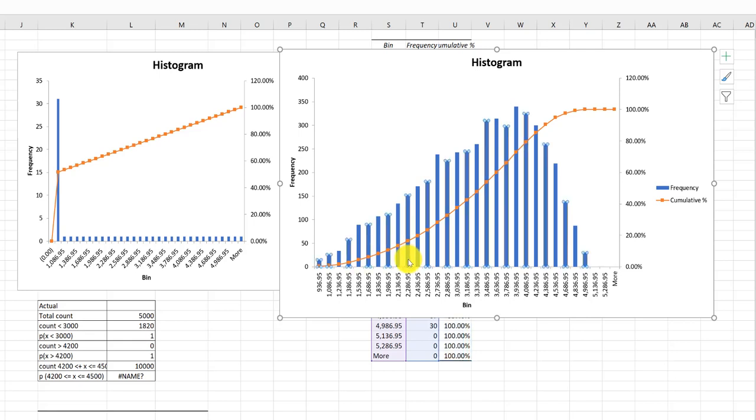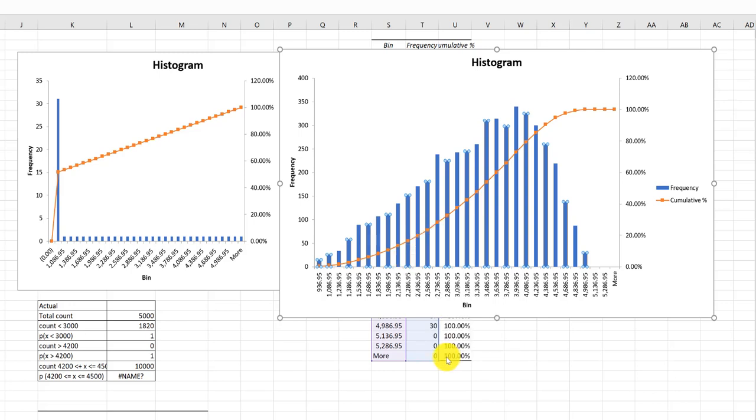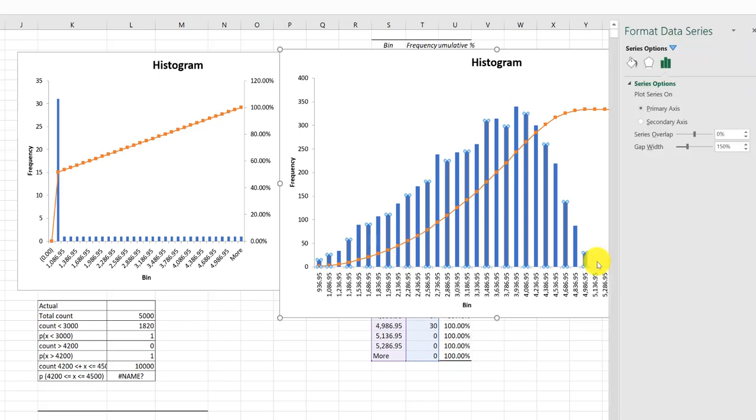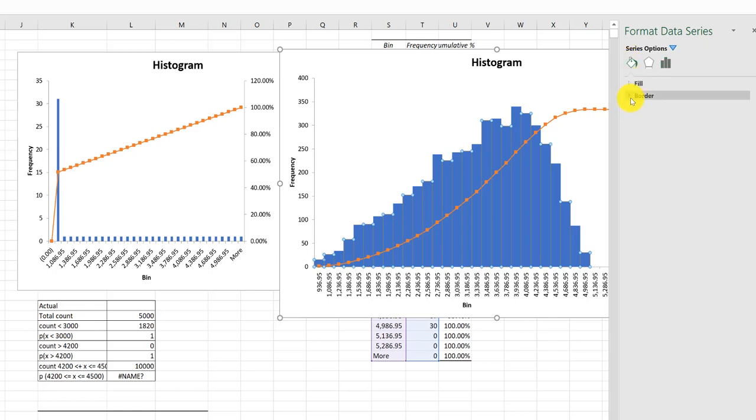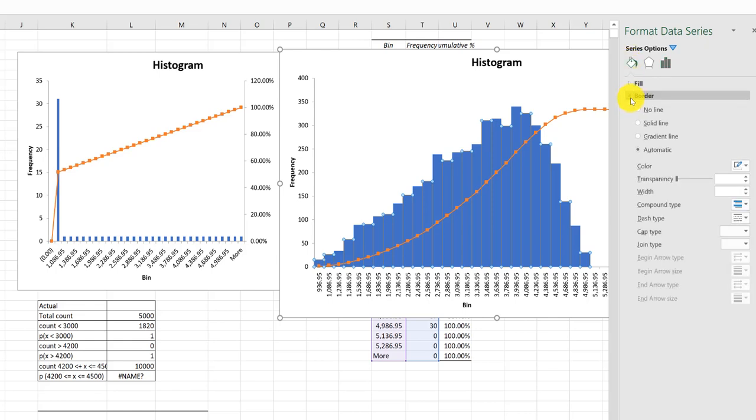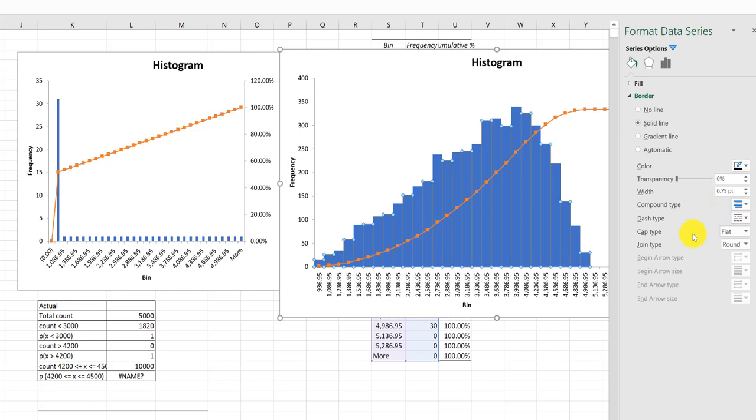So again, click on one of the bars, right click, format data series and then we go over here and get rid of that gap. I'm going to go here to the paint bucket and border and I want to change that border to black so it shows up so I can see my individual ones. And then I'm going to just close that out.